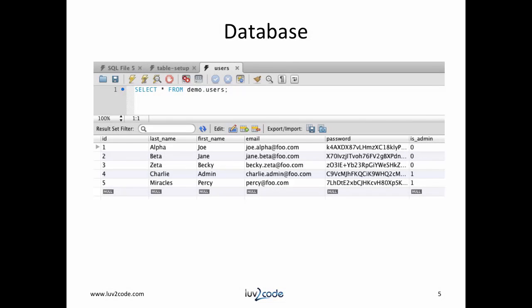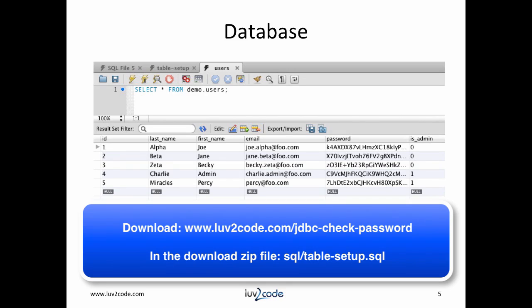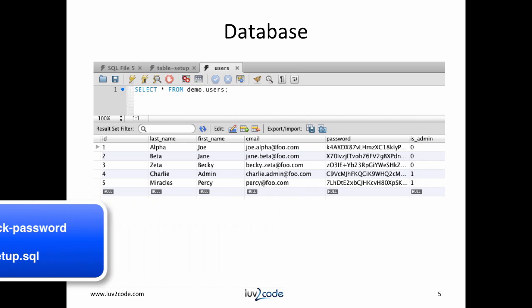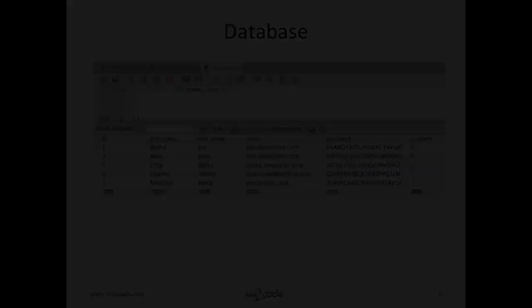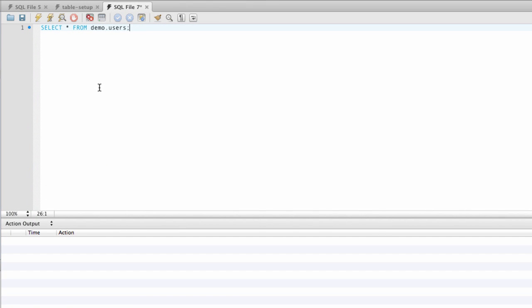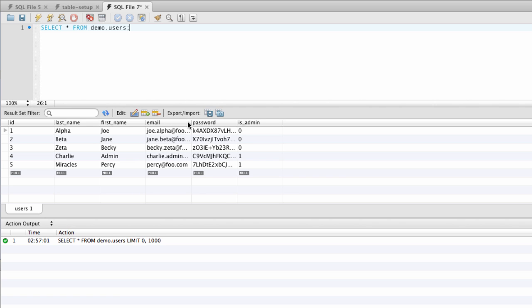For this tutorial, we're going to use the following table: employees. The table has sample data for testing. I have a SQL script that'll create the table and add the sample data for you — you can download it from the link below. The file is called sql.tablesetup.sql. Let's move over to MySQL and do a quick query on the users table.